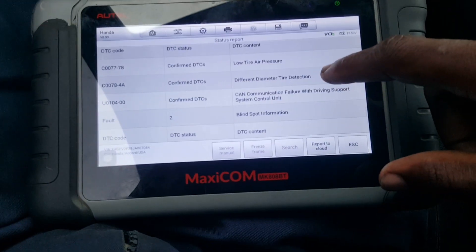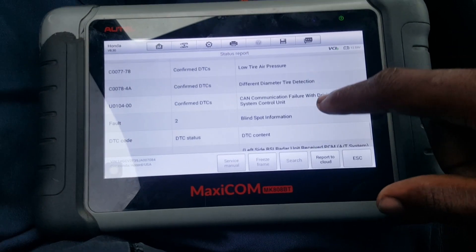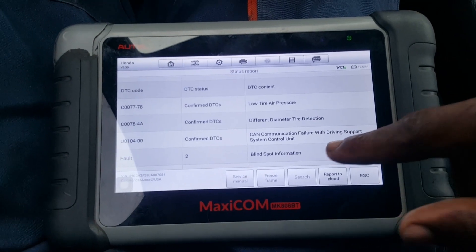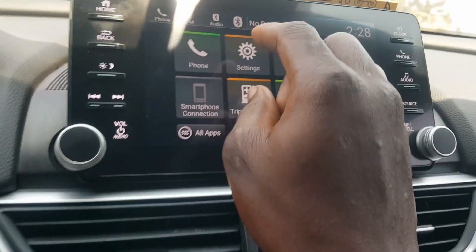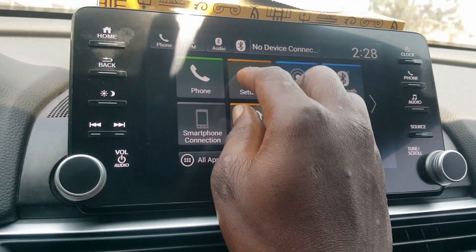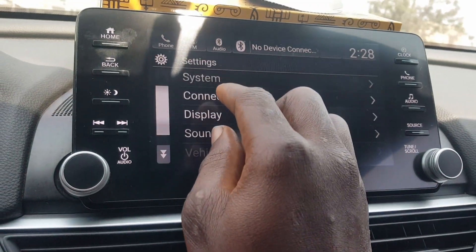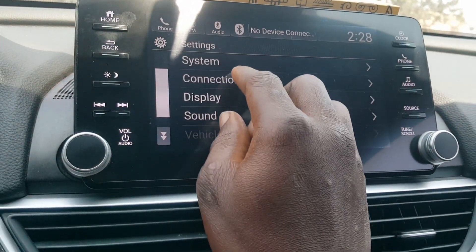We still have the low tire pressure warning, so let me try to calibrate it as a bonus. When you have this warning, you come here to the TPMS calibration section.